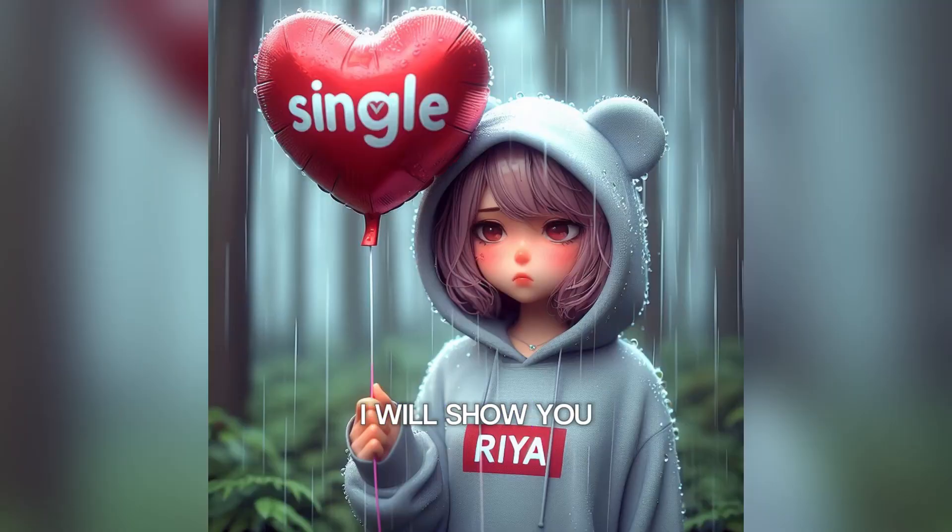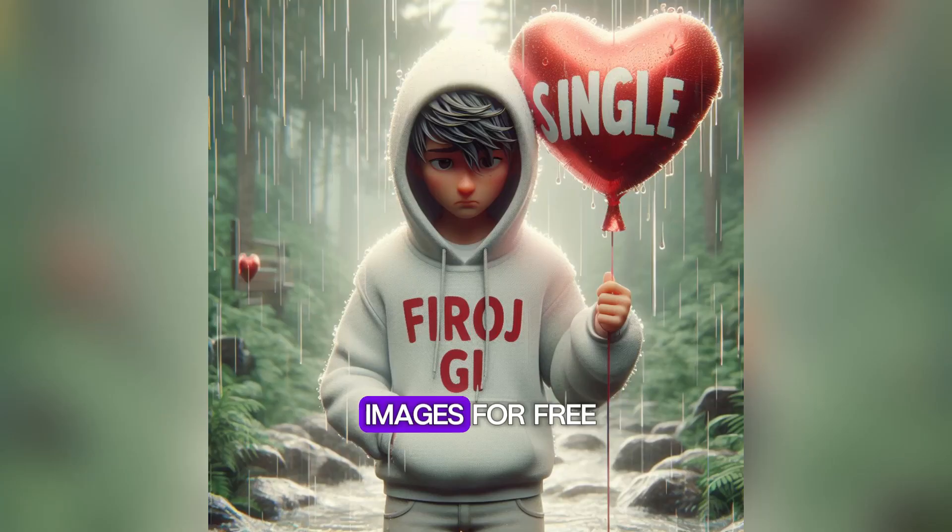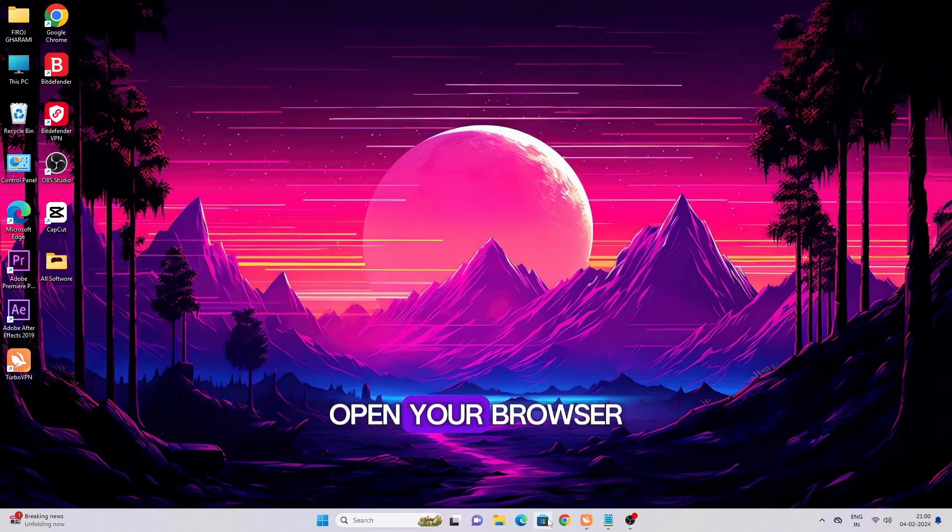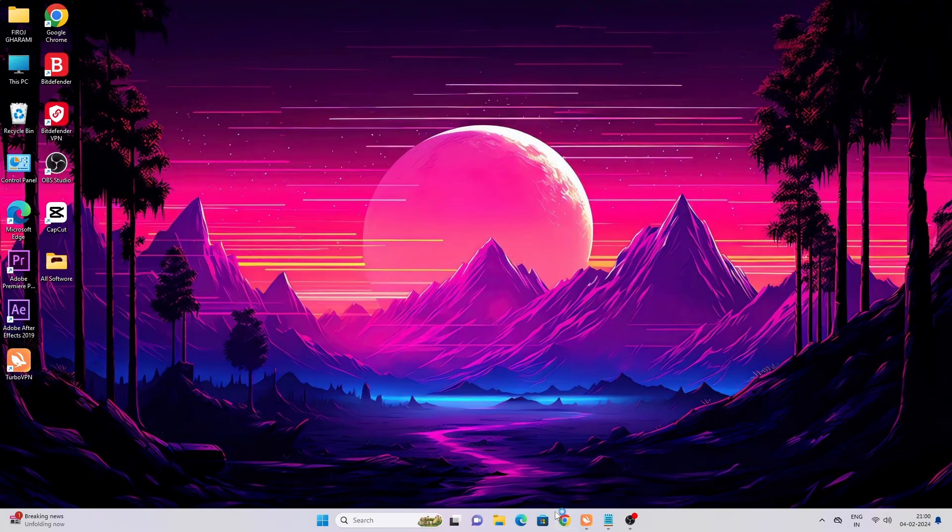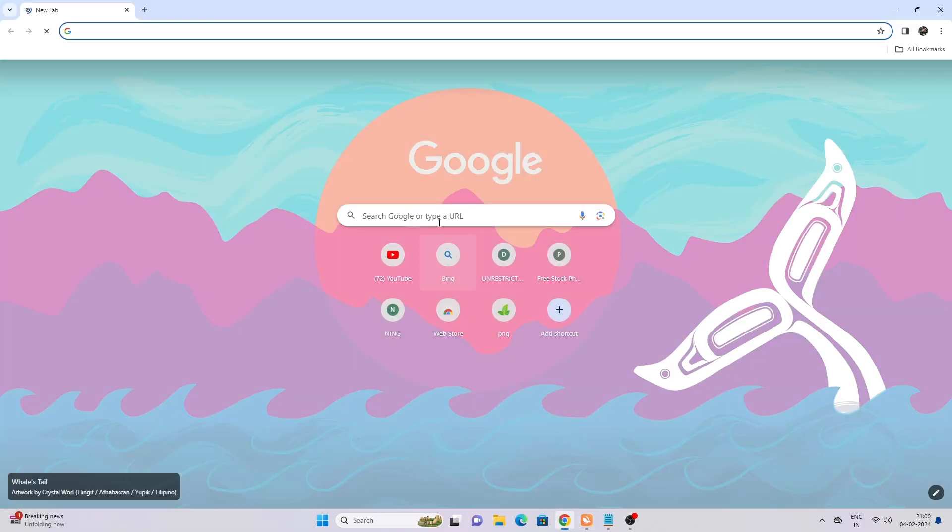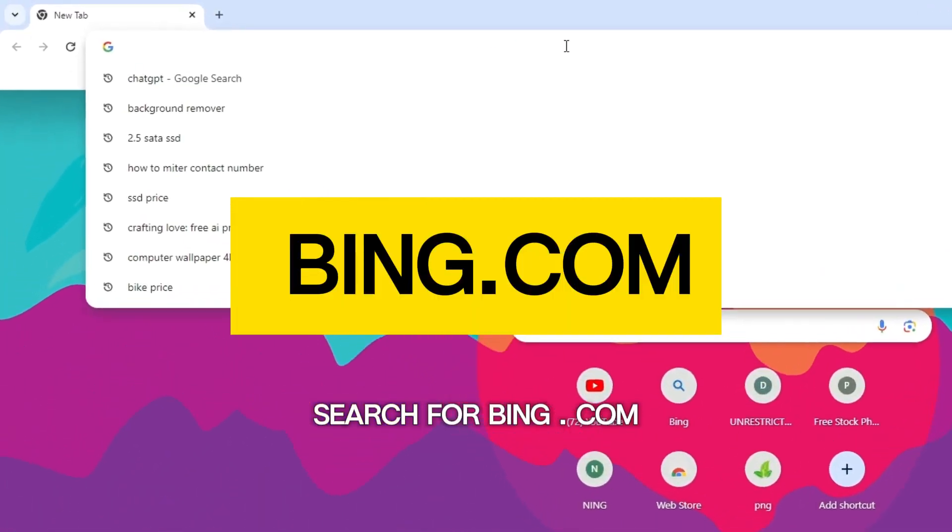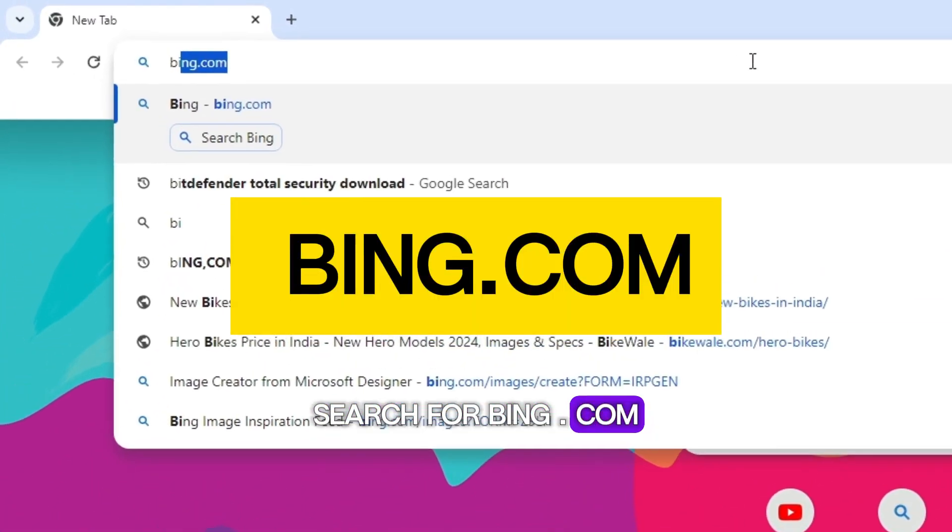In this tutorial I will show you how to make these images for free. Open your browser and search for bing.com.